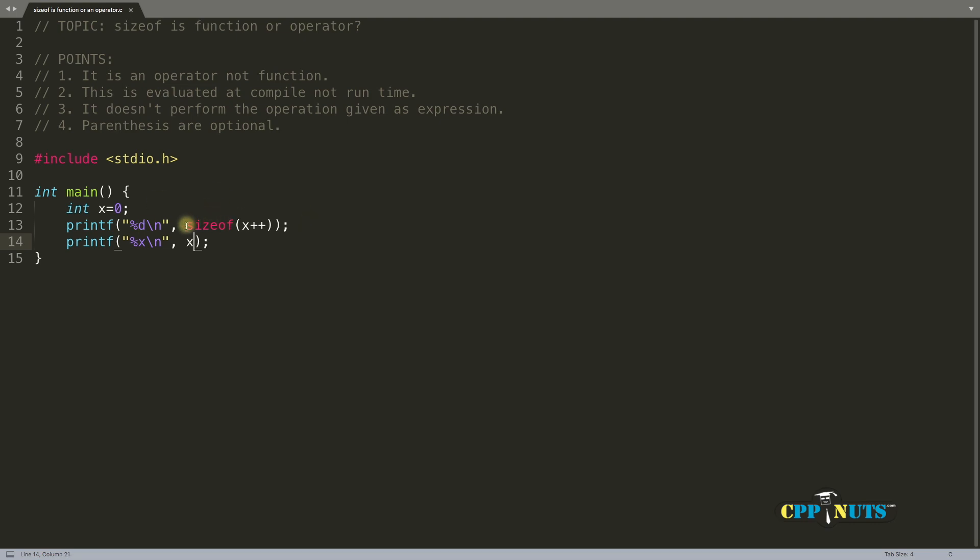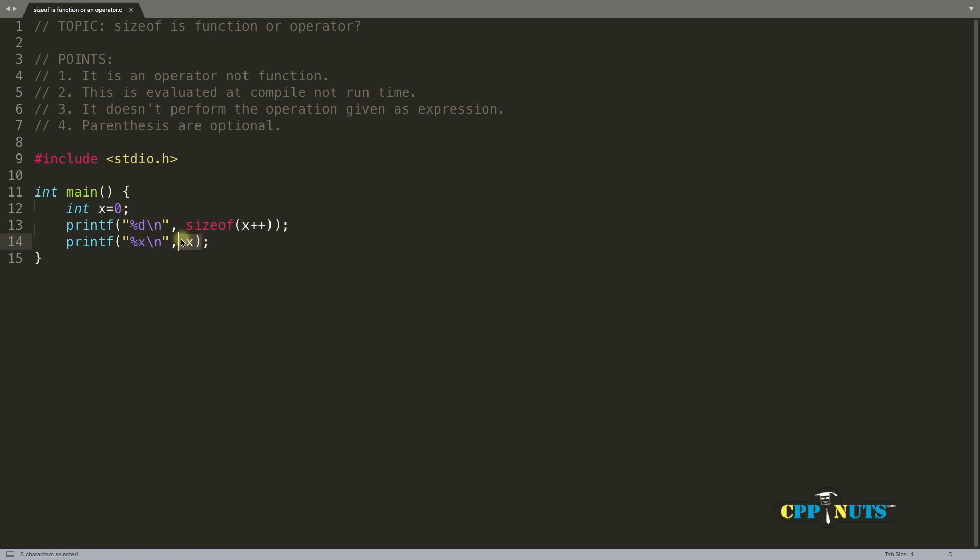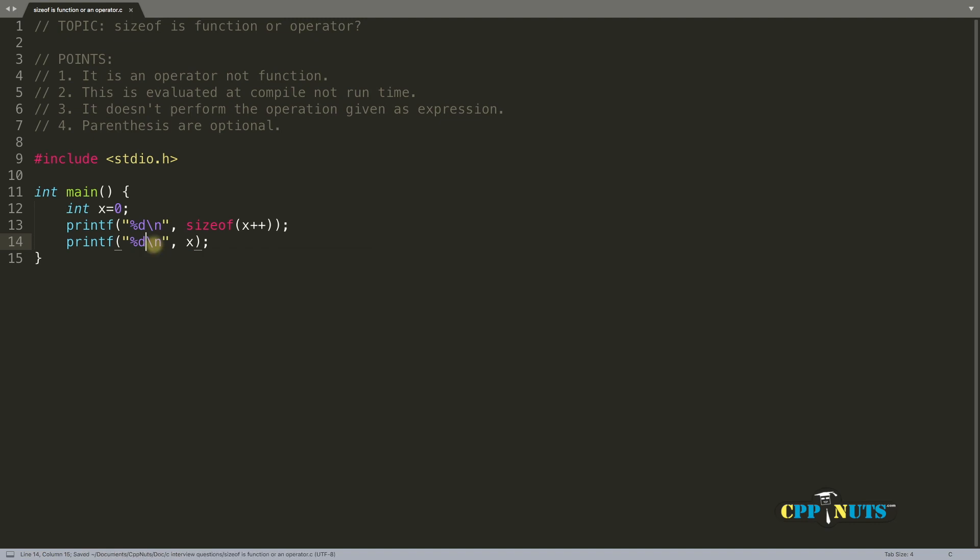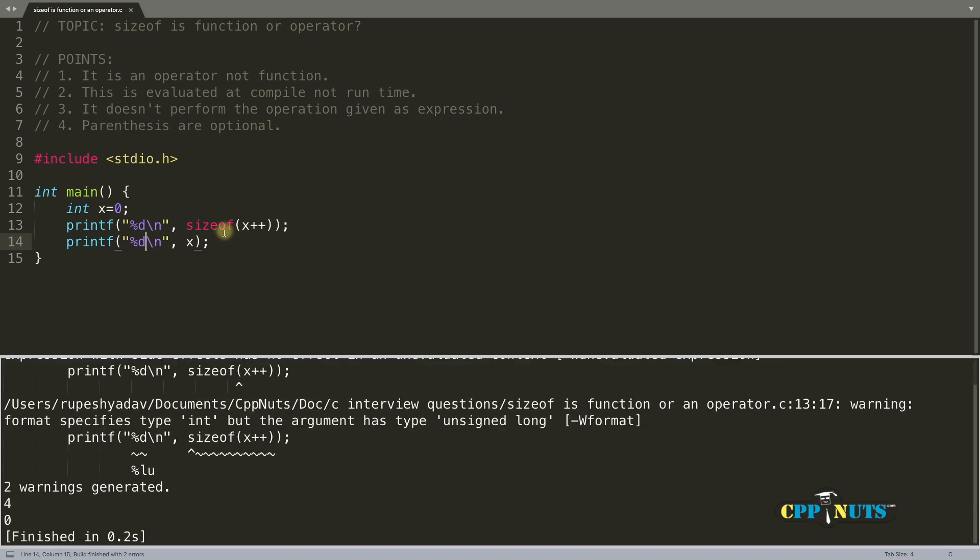It looks like it will calculate the size of this x plus plus result and x will be incremented by one, so it is zero and then it will become one. But that's not the case. This should be %d here. So let's check that. You got this four and yeah we got some warnings here.